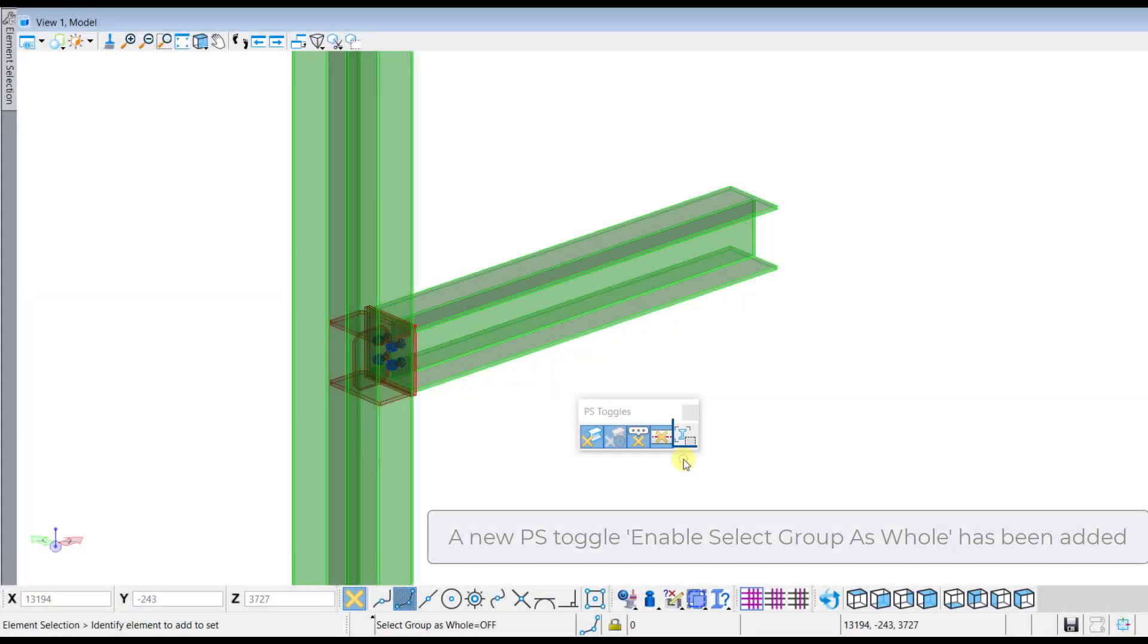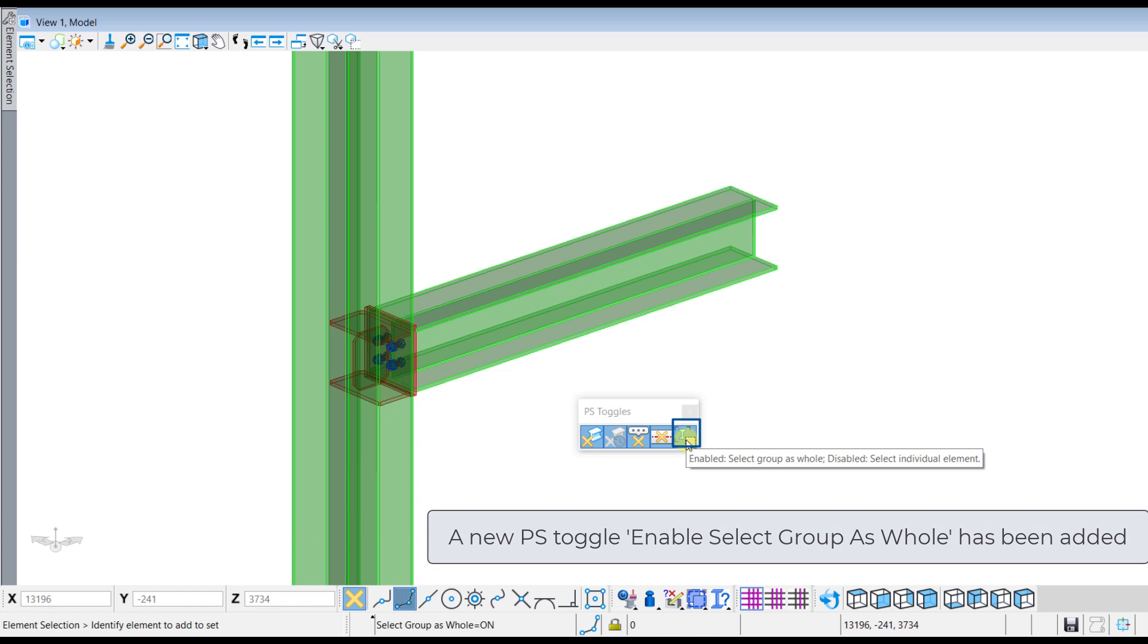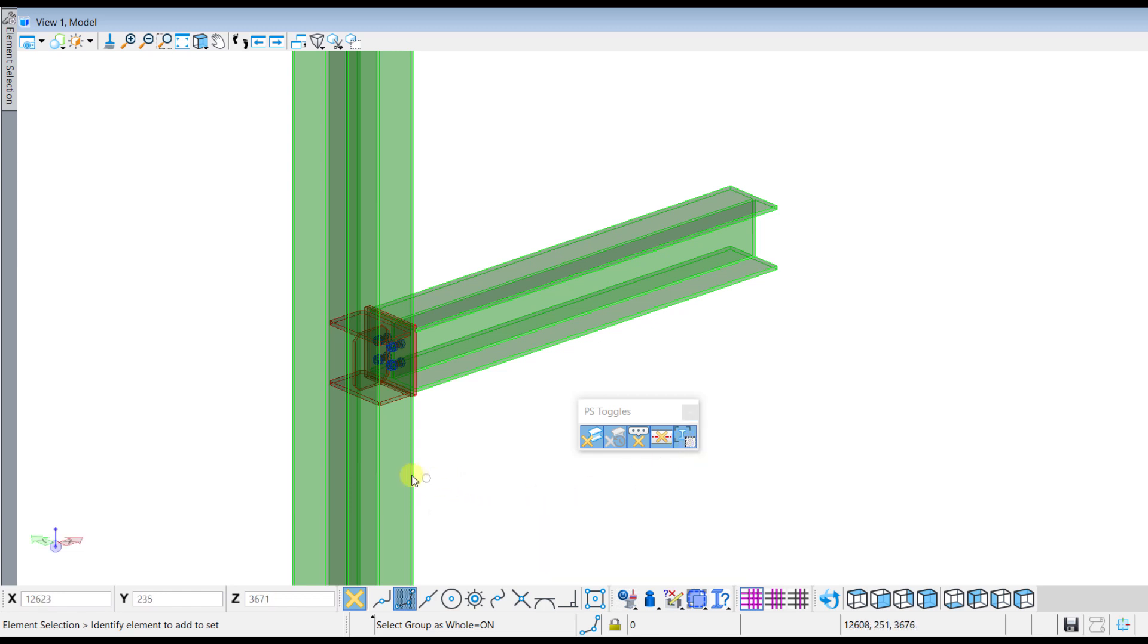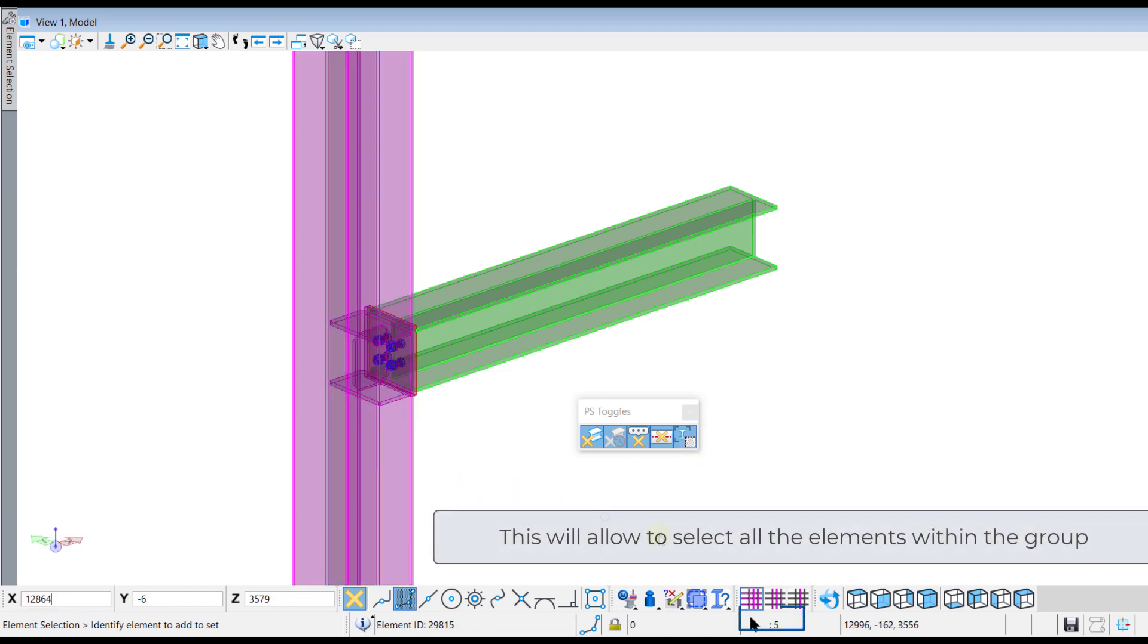A new toggle enable select group as a whole has been added. This will allow you to select the whole group or individual elements within the group.